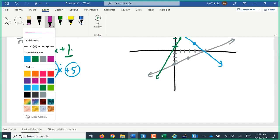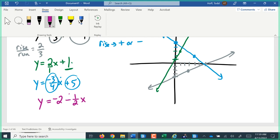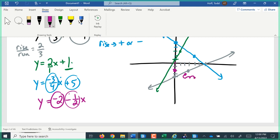We might have y equals negative 2 minus one-half x. This is in a different order, but the negative one-half multiplying x is still our slope, and the negative 2 is the number added or subtracted — our y-intercept. From the origin, we go down 2 — that's our starting point. Then from there, we use slope negative one-half: go down 1 and run 2. Since those points are close together, we go down 1 and run 2 again to get a third point and draw our graph.